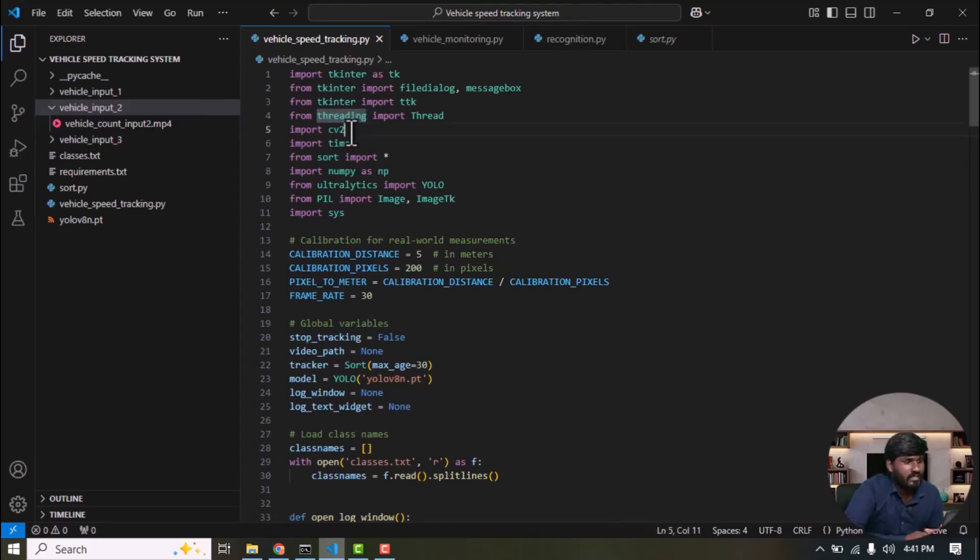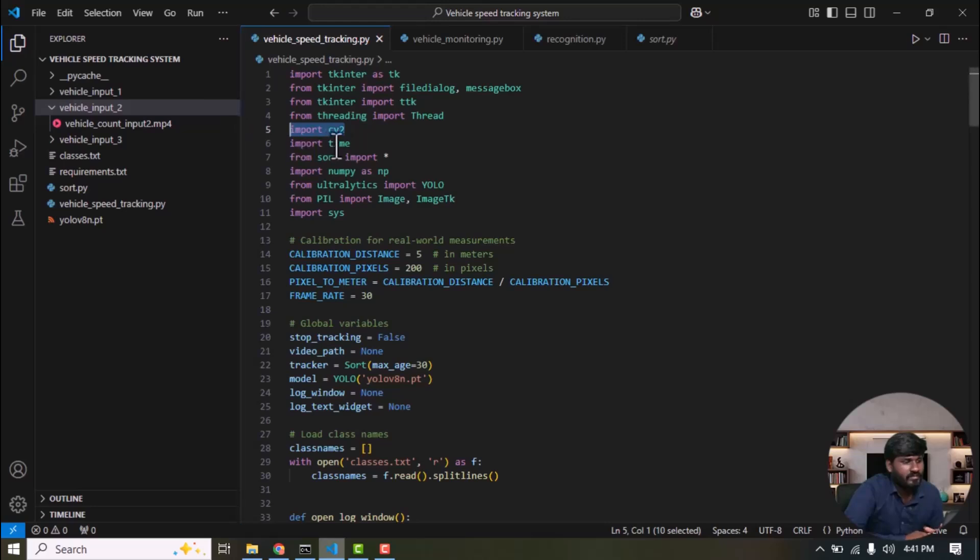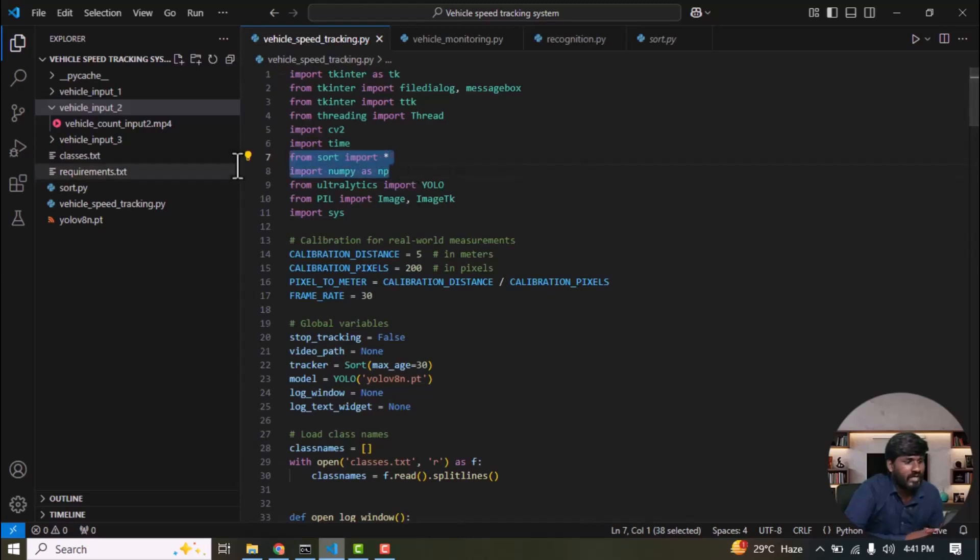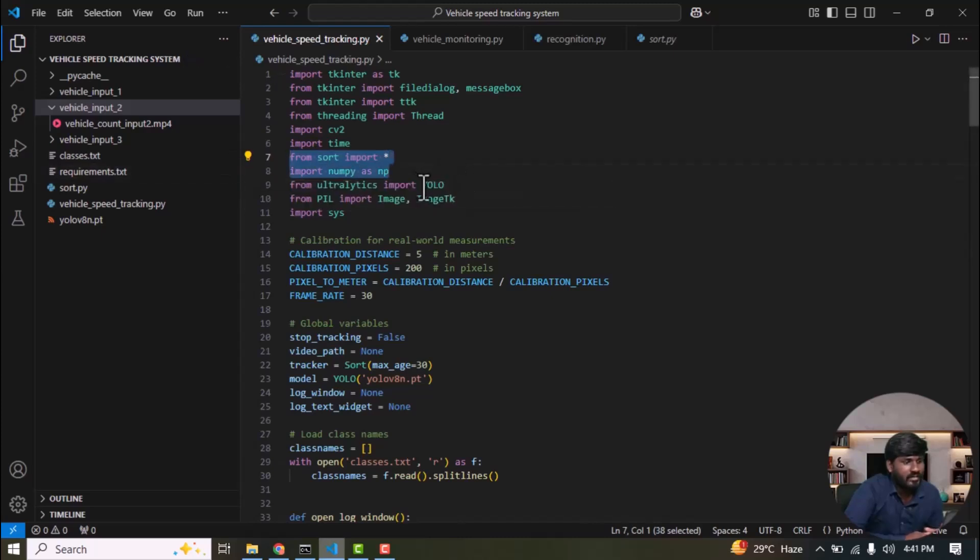Next, CV2 which is the OpenCV library is imported to process video frames. Then, import time and also SORT. SORT is a technique used to assign a unique ID to each detected object. NumPy is used to handle arrays of data.